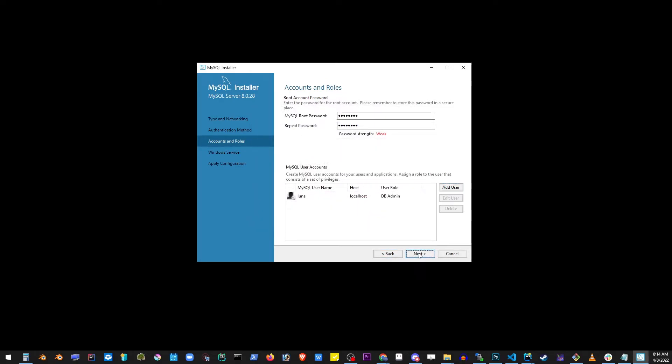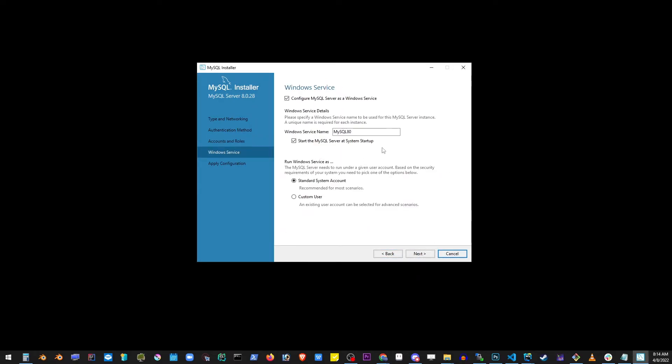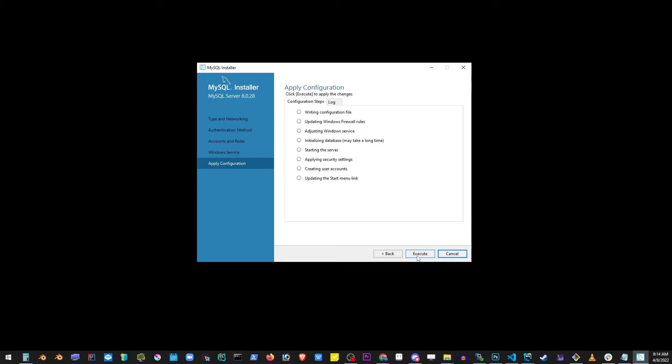Go ahead and click next button and just notice that by clicking next here we're gonna start the MySQL server. Now click on the execute button and you're gonna wait for a while until all of those checkpoints have finished executing.